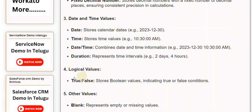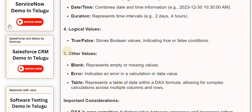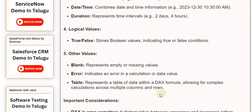4. Logical Values. True/False stores boolean values indicating true or false conditions. 5. Other Values. Blank represents empty or missing values. Error indicates an error in a calculation or data value. Table represents a table of data within a DAX formula, allowing for complex calculations across multiple columns and rows.